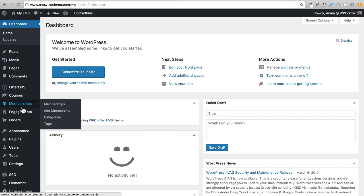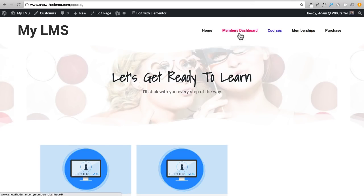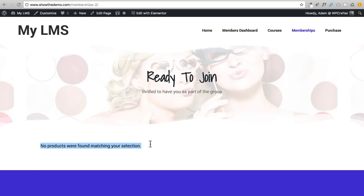Memberships isn't as big as courses obviously, because courses are your main content with lessons, quizzes, and everything linked together. Memberships is totally different — it's a way of securing other content on your website, locking it behind a membership. We don't have any memberships right now, and on the front end the membership index page just says there are no products found.